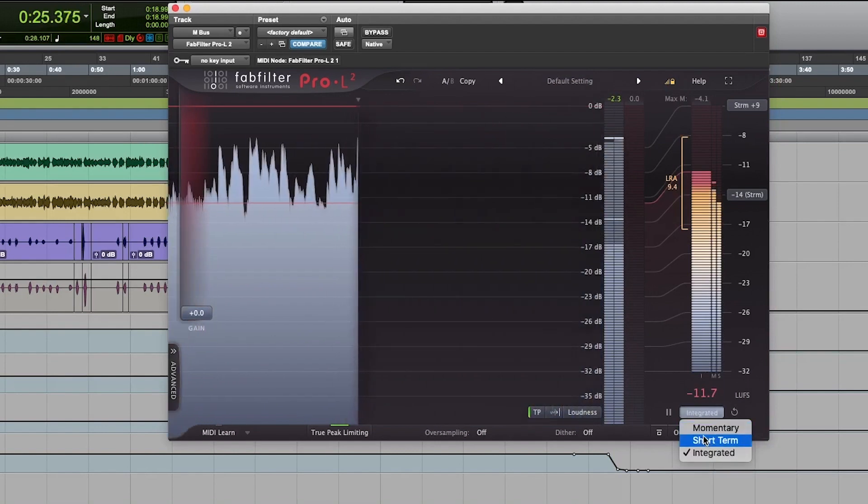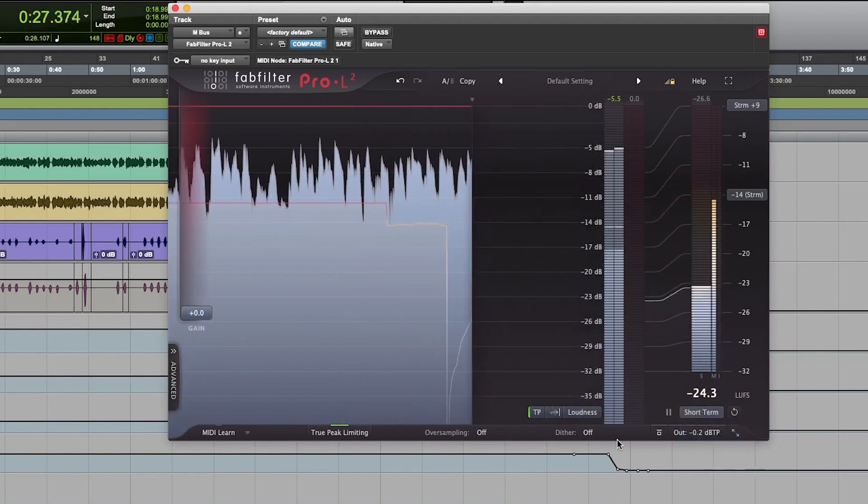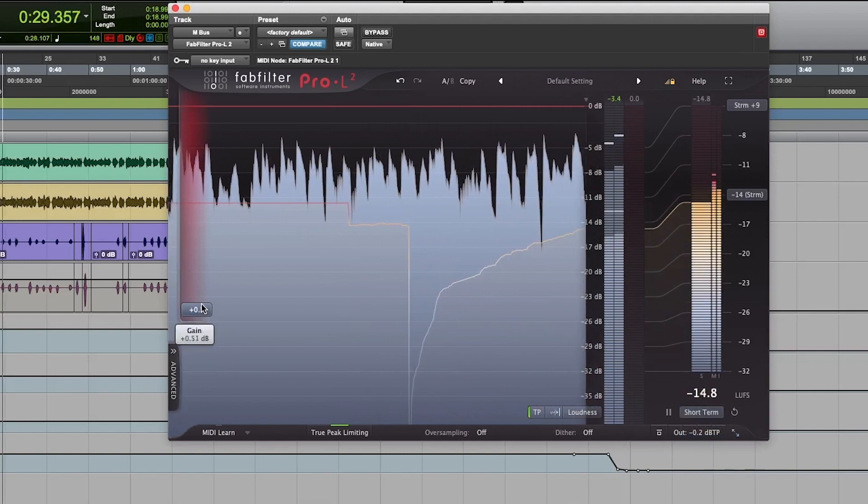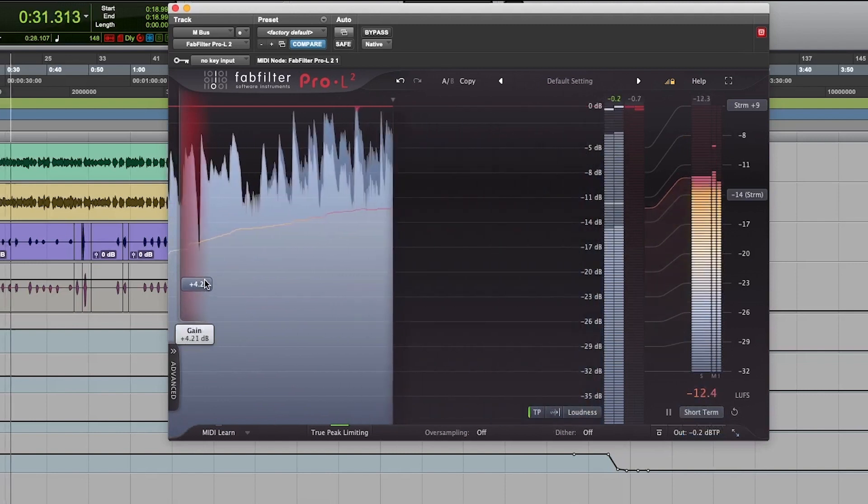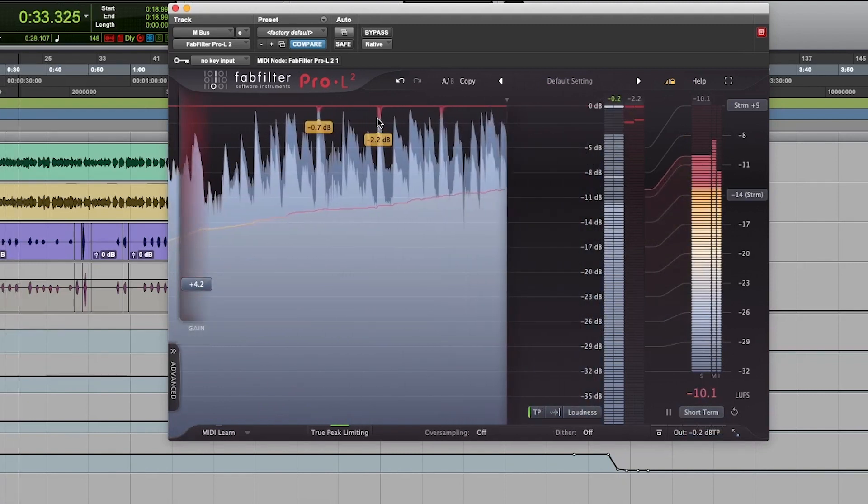I'm going to move it to short term, reset, put up a little bit of limiting on there. You can see it.